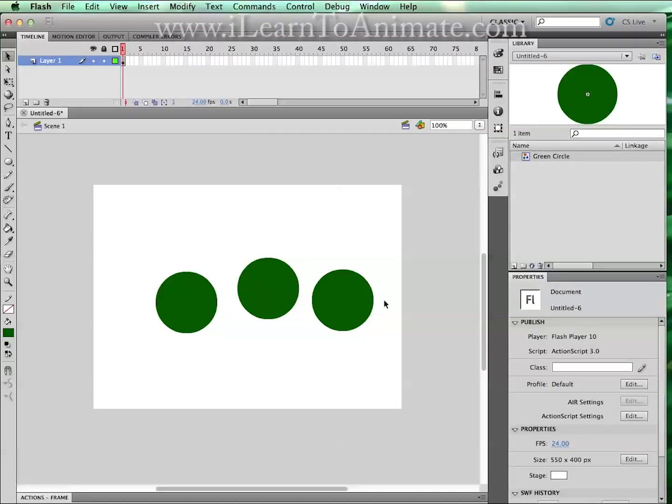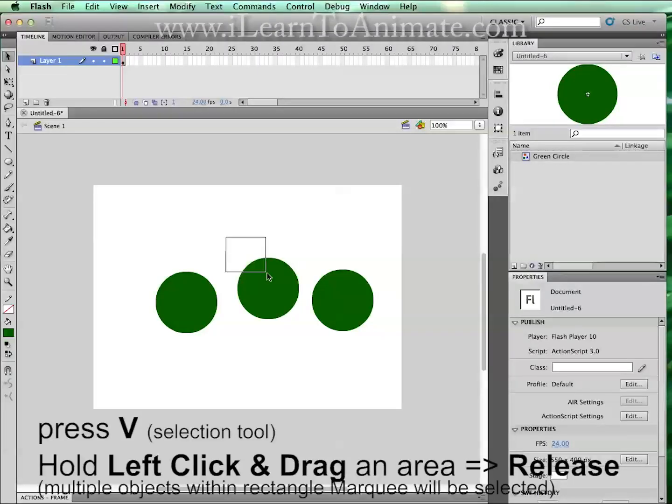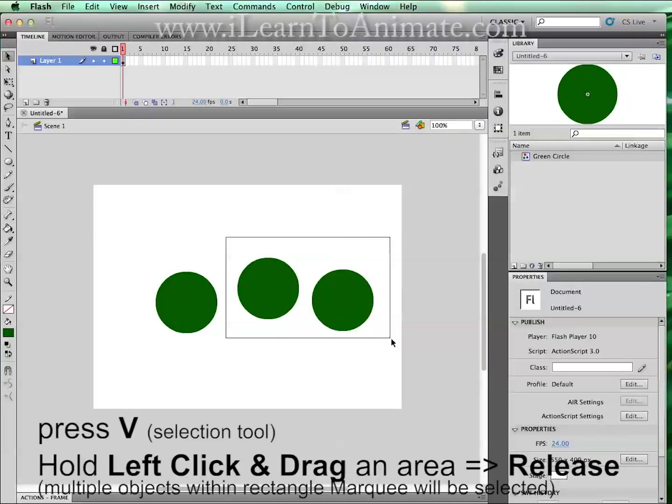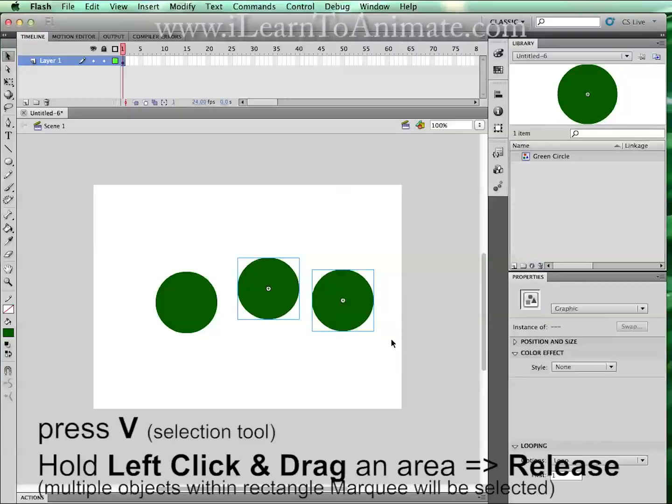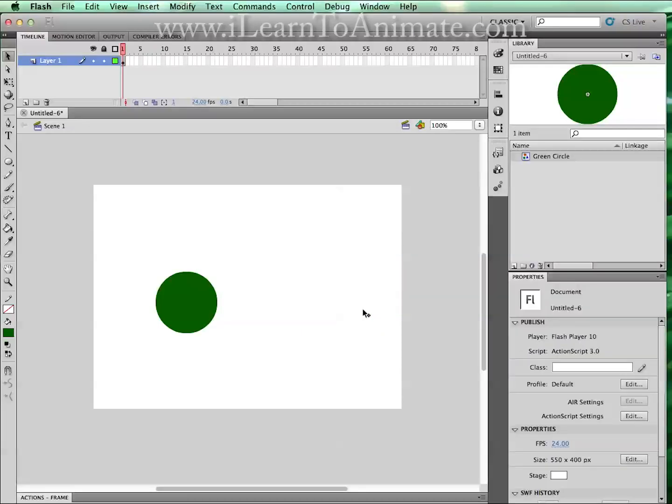For bouncing ball animation, we are going to use only one circle. So let us delete the other two by left clicking and holding down the left mouse button and dragging out a rectangular marquee to select these two circles. Once being selected, you can press the delete key to delete them away.